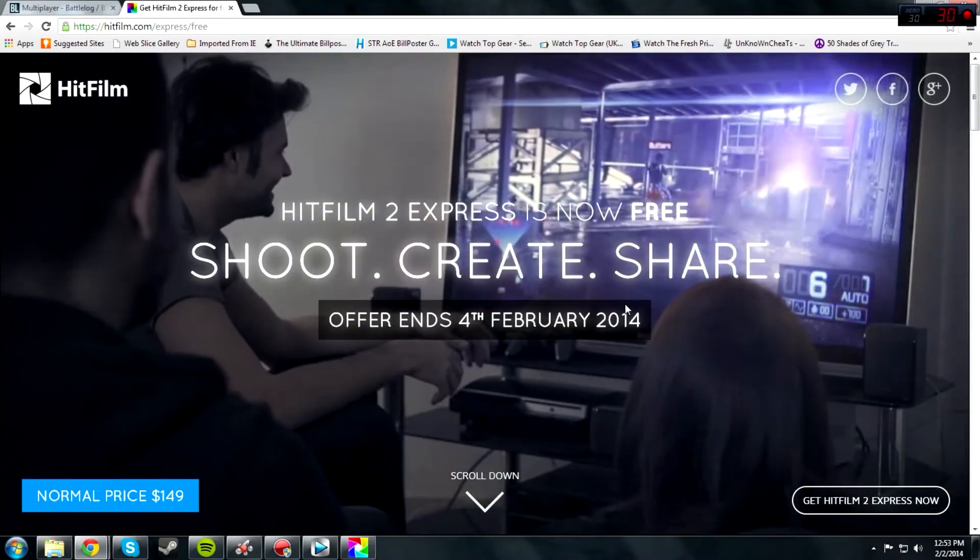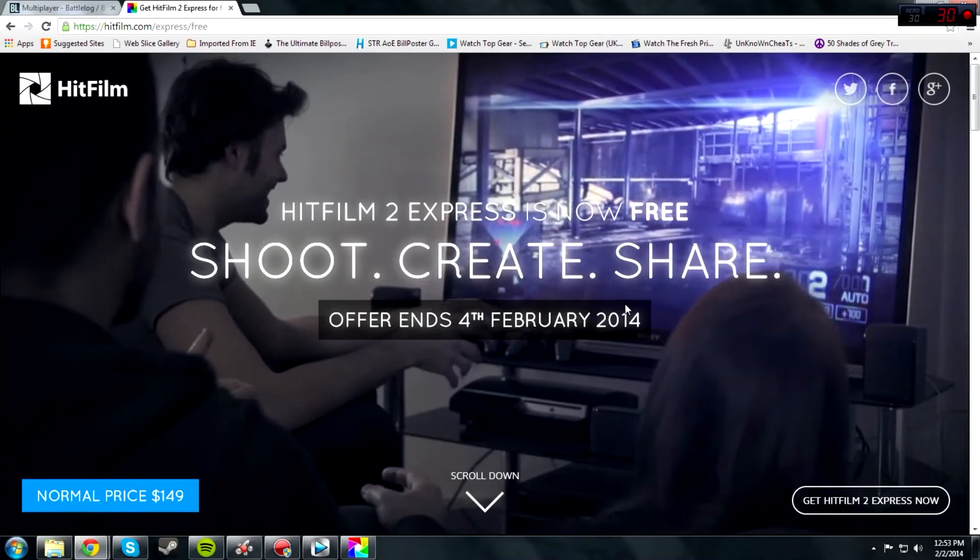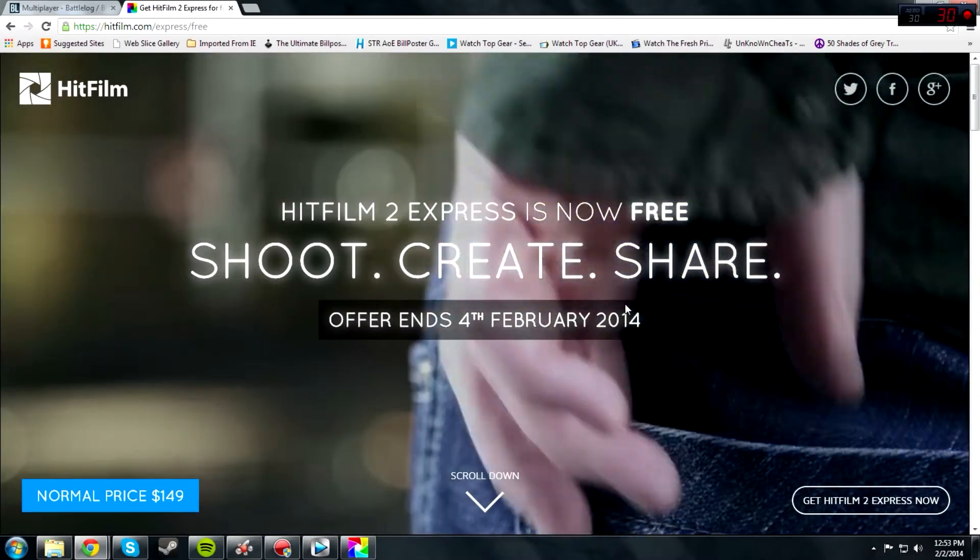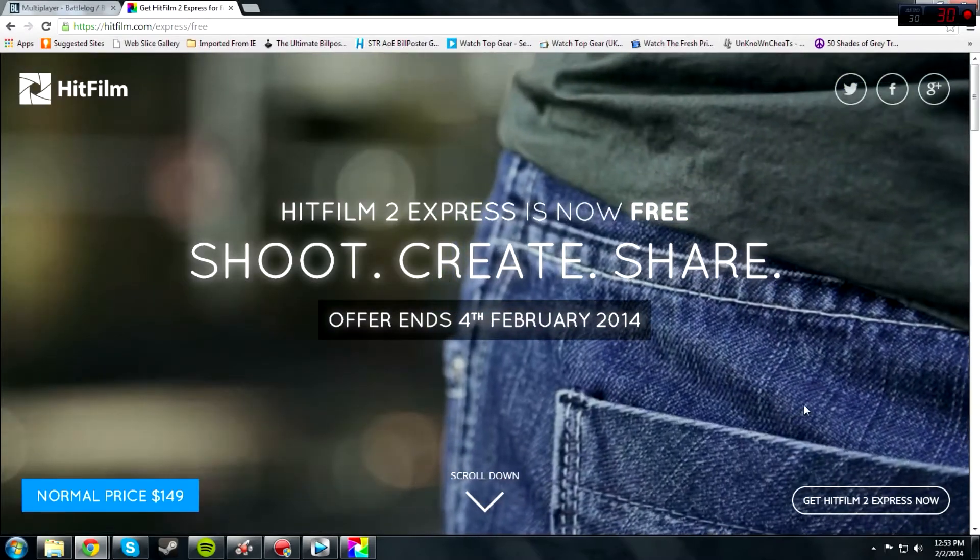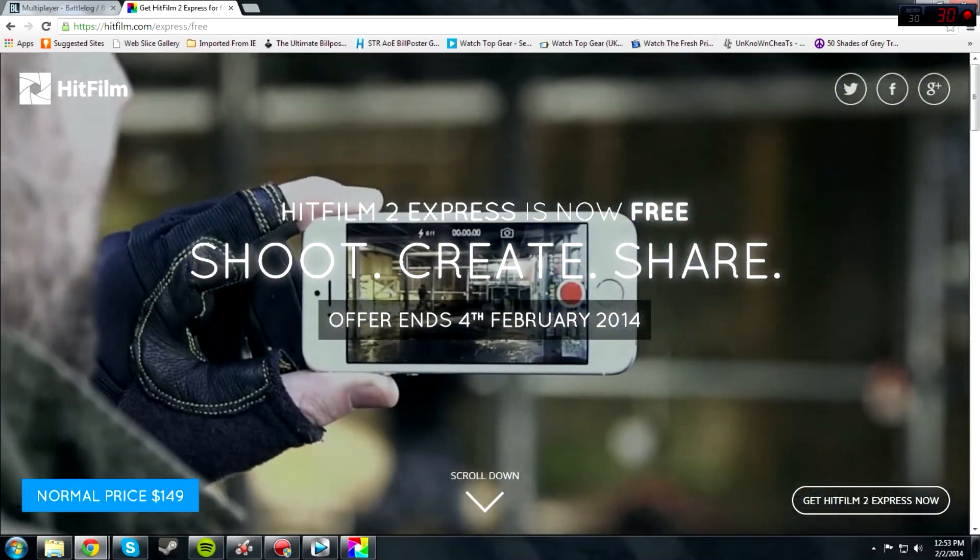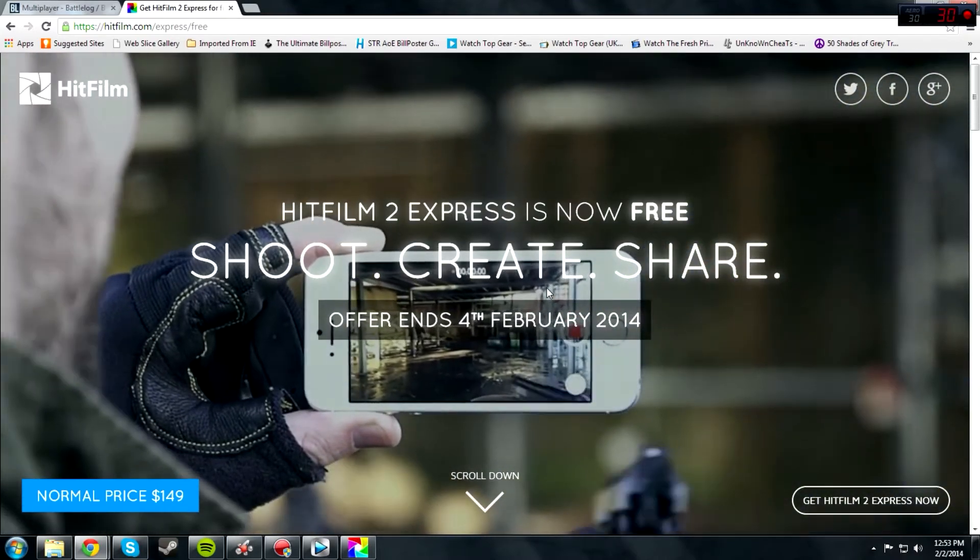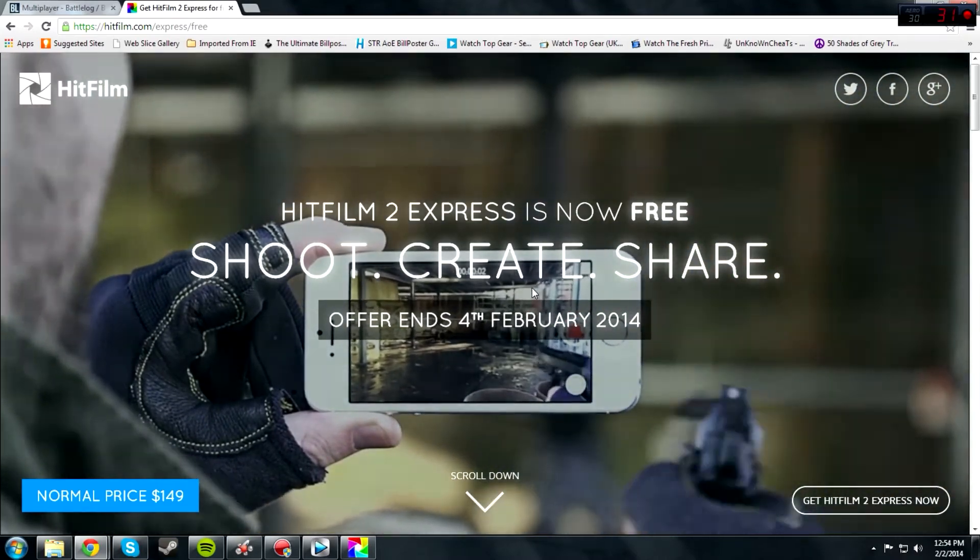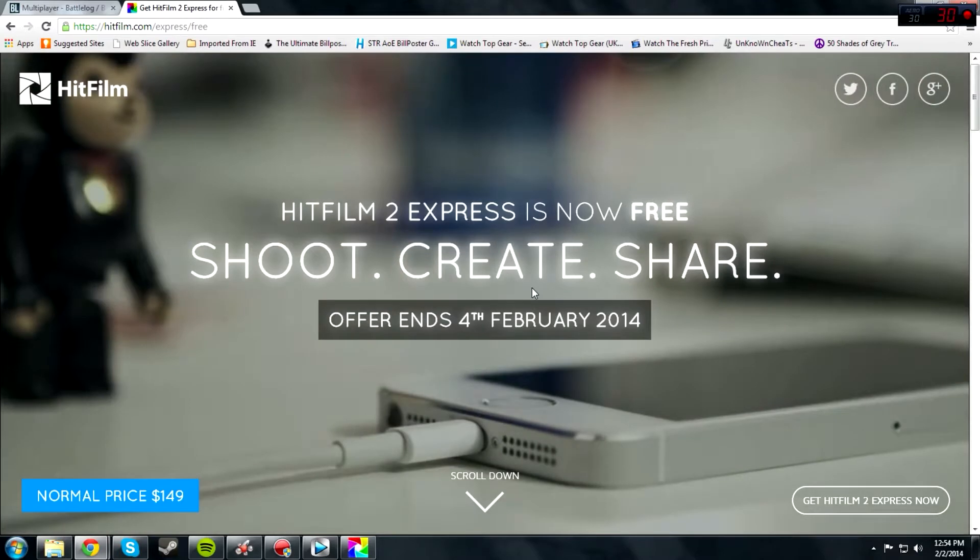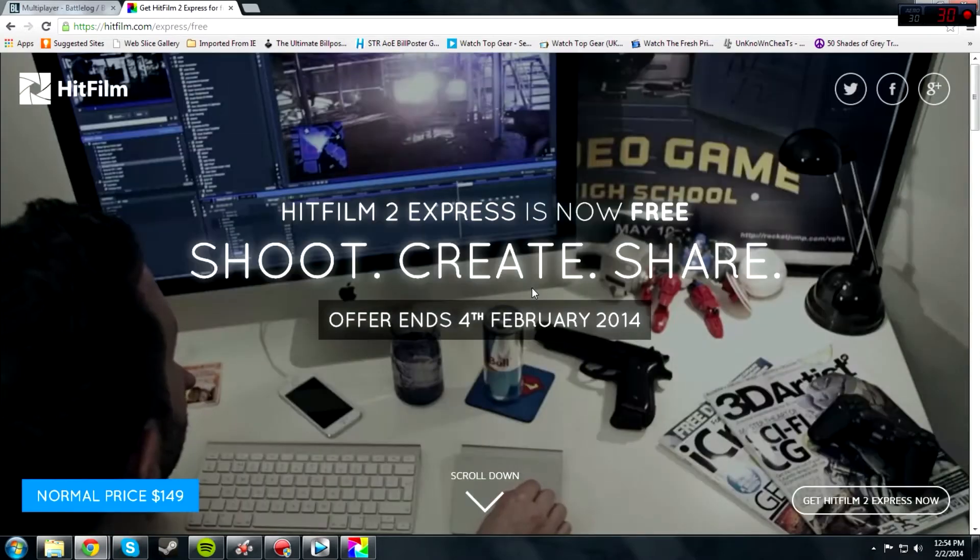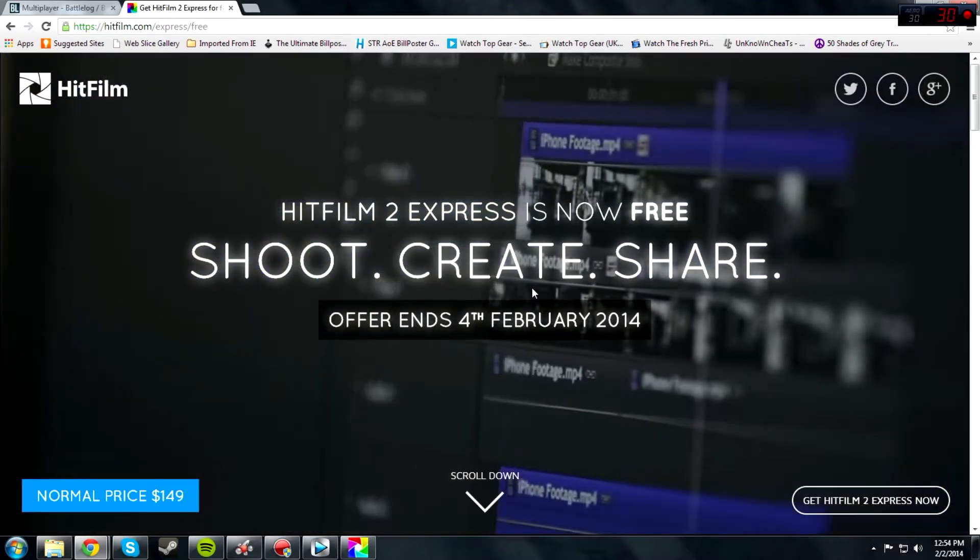It's really cool software called HitFilm 2. A friend of mine actually suggested this to me - he brought me to the site. His name is Neuro89. His YouTube link will be in the description.